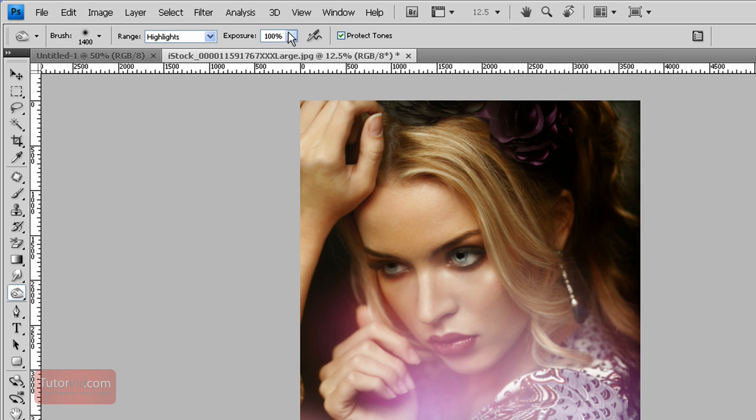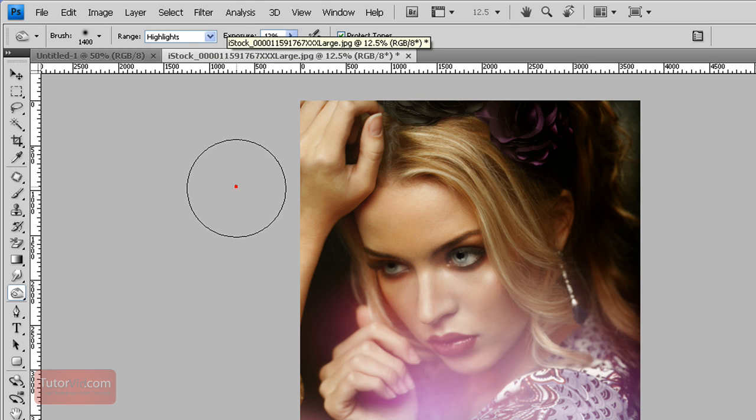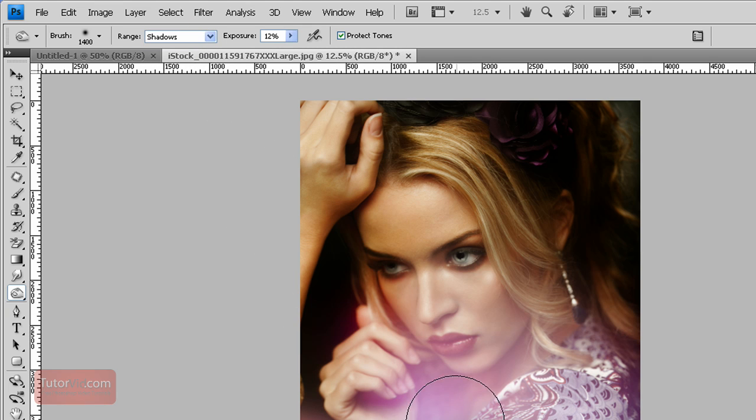Exposure is how fast it affects the image. If I set it at low exposure, which is what you generally want to do to make the edits smooth, and for shadows, it makes the burning a lot more smooth.